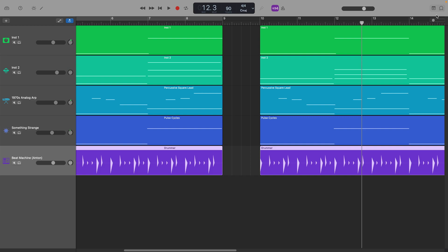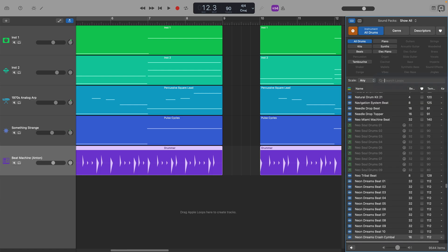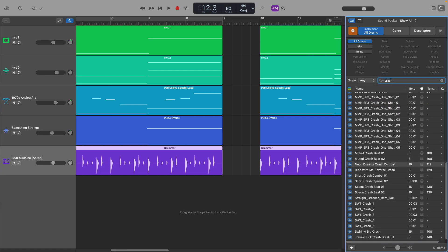GarageBand projects. A great way to add a bit of dynamic flair to your songs is by adding a reversed cymbal hit before a chorus, breakdown or drop. GarageBand has some great cymbal samples in its loop library.